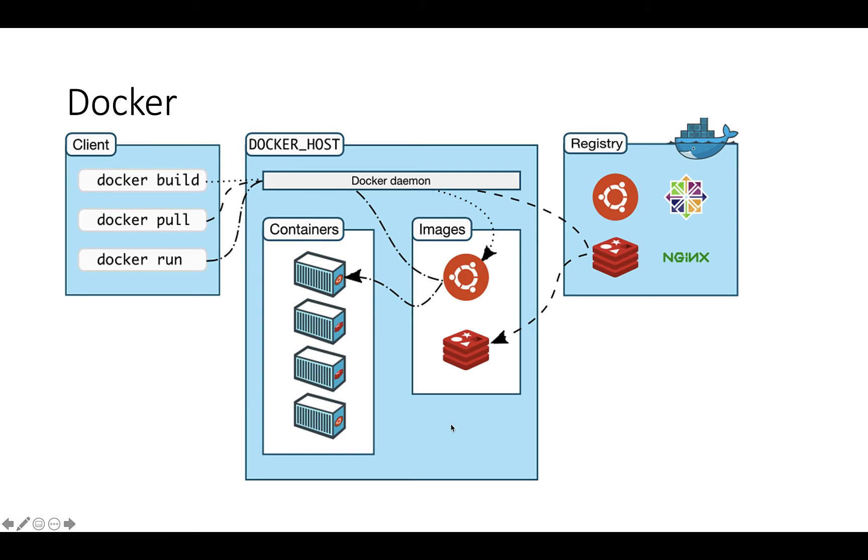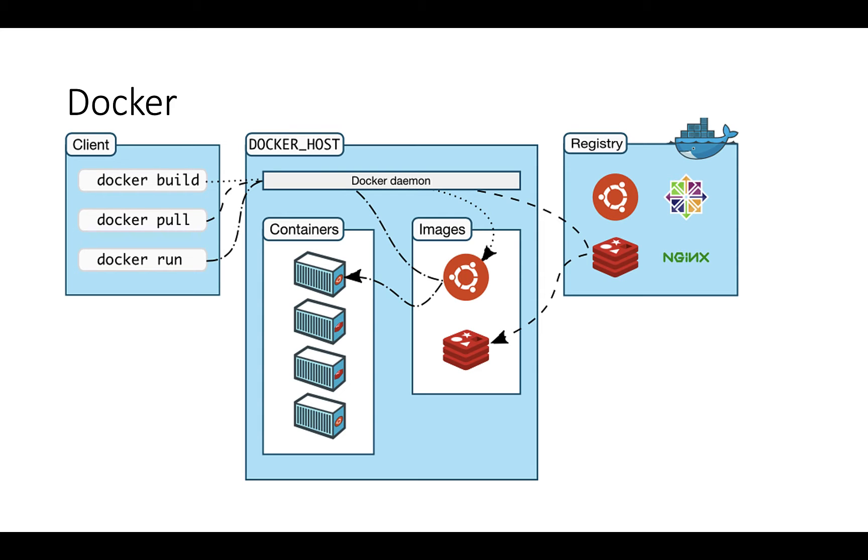You do that by using a client command called Docker in a terminal window or PowerShell. You can issue a number of different commands like docker pull, which will pull the image from a registry down to the local computer, and if it's updated it will pull in the updated version.